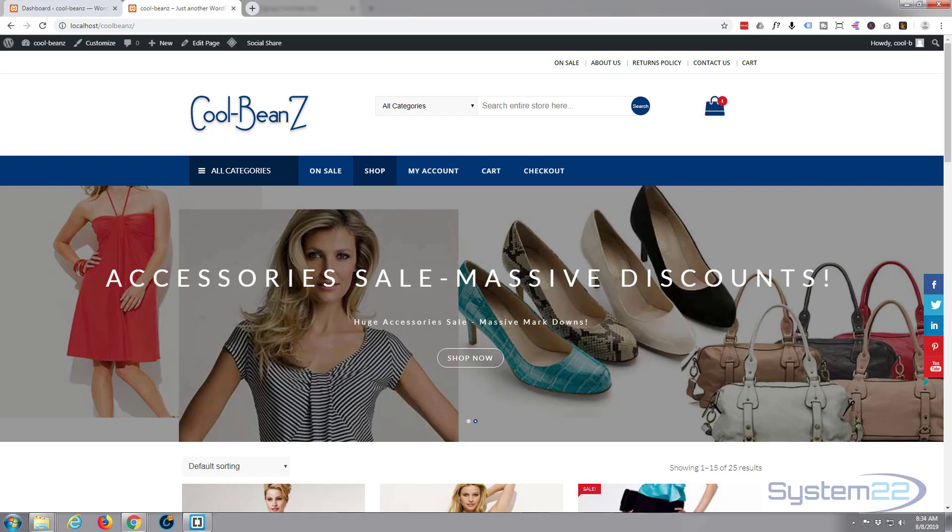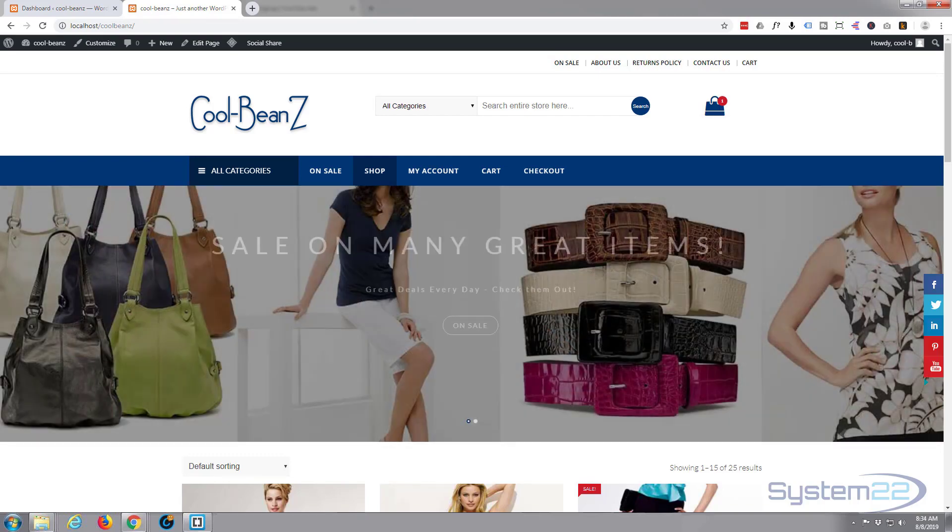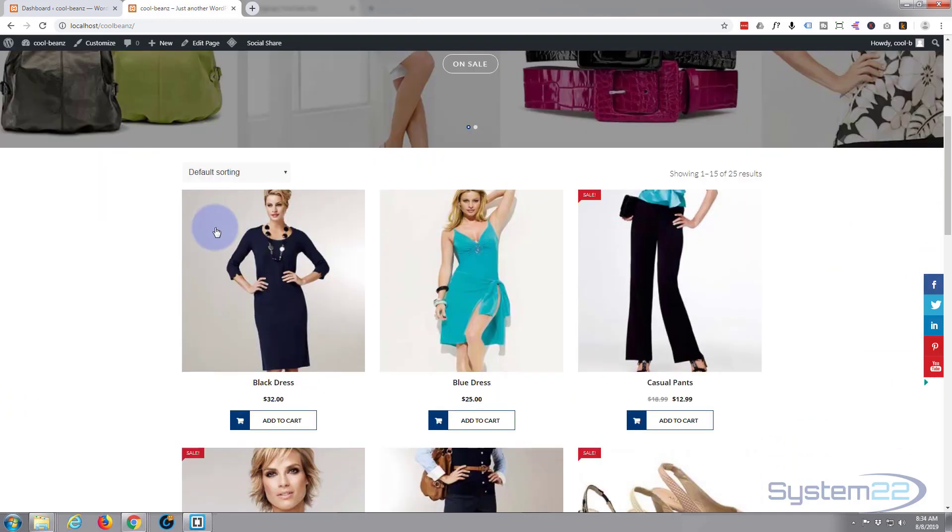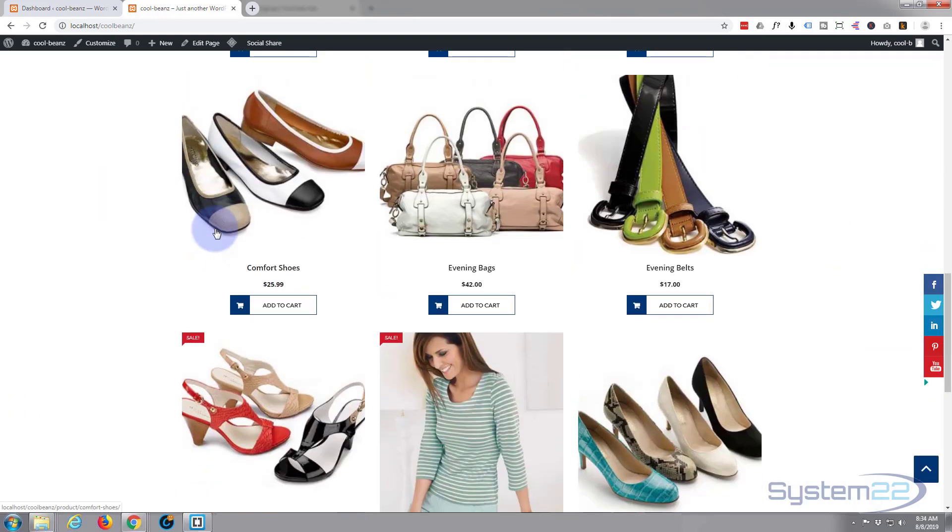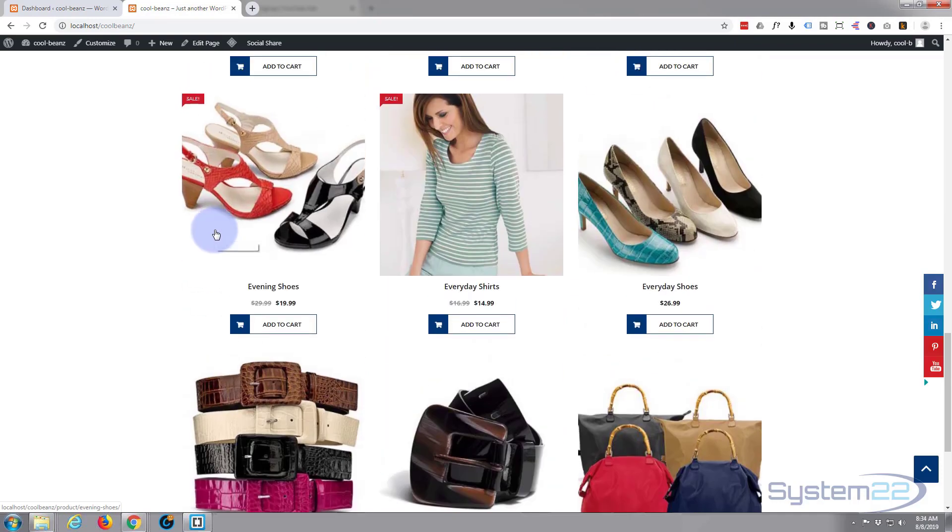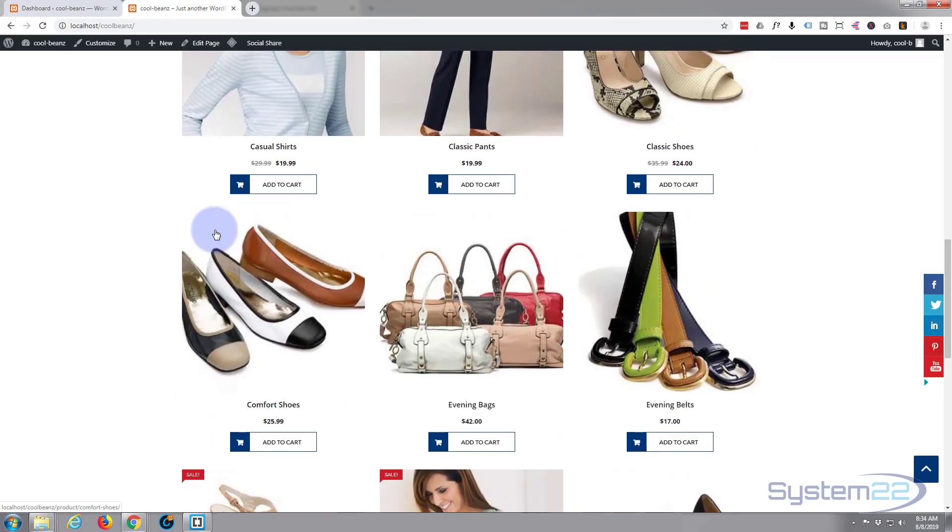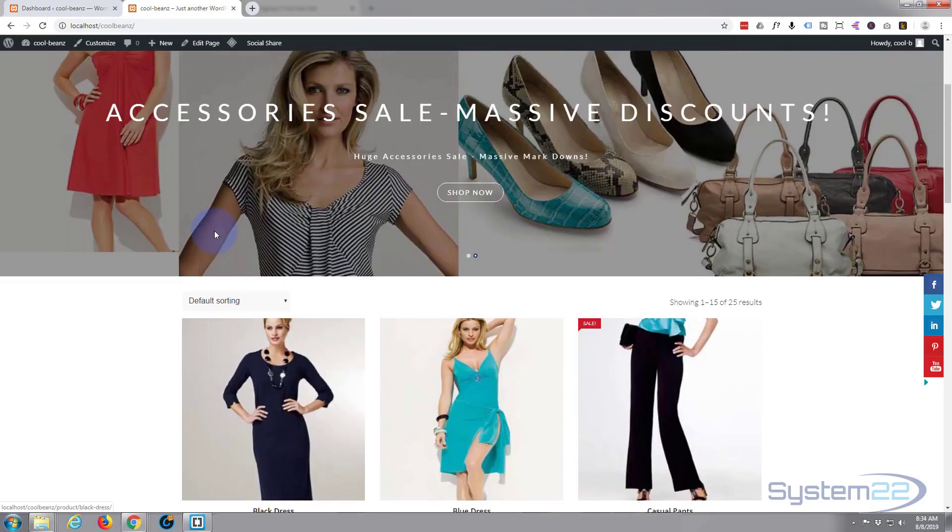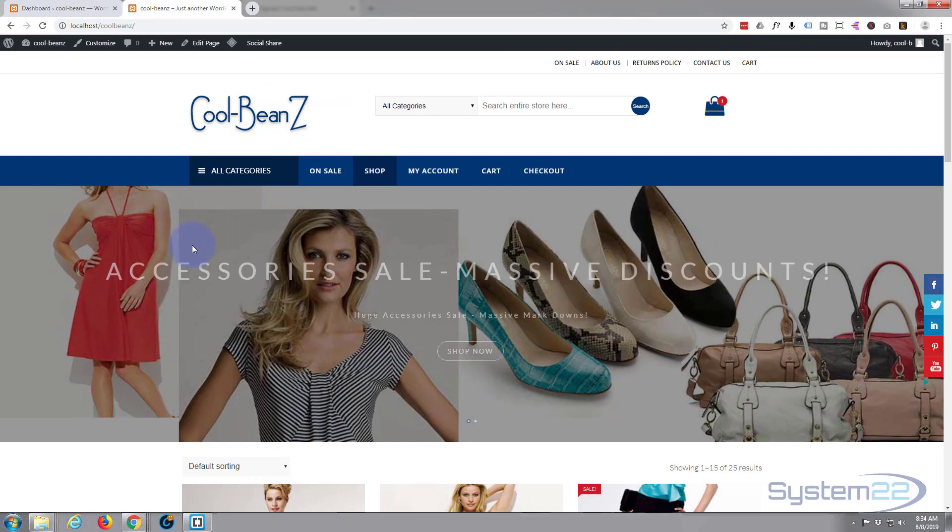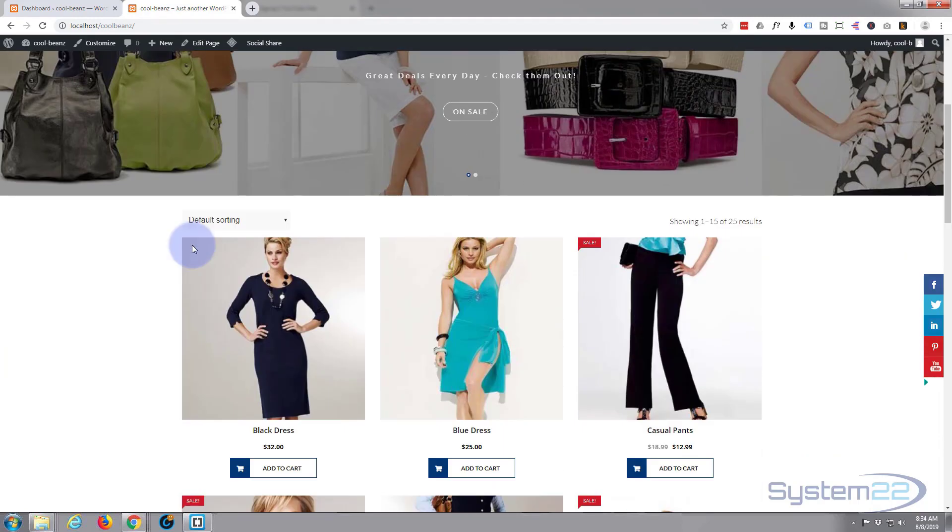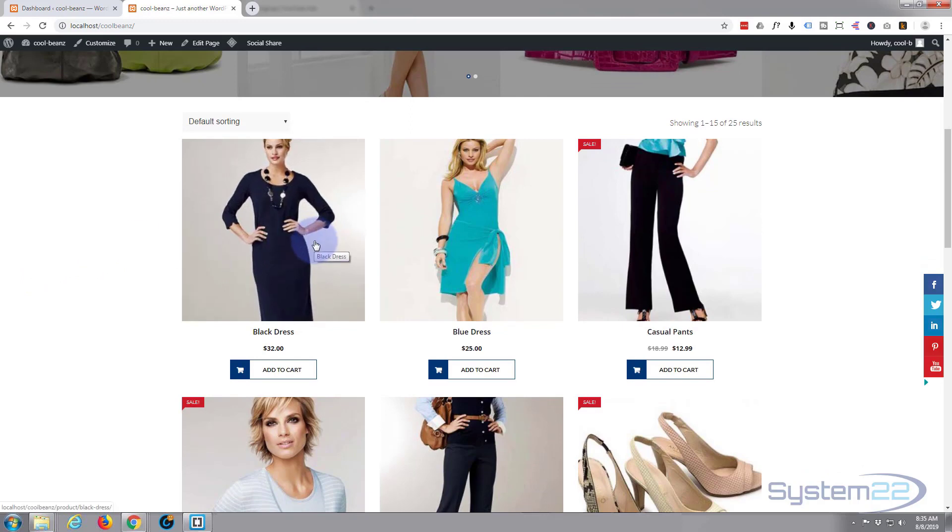Hi guys and welcome to another WordPress video. This is Jamie from System22 and webdesignandtechtips.com. We built this WooCommerce shop site here, which is part of a course we did online. If you want to take the course, I've got a discount coupon below this video if you want to learn how to build this particular site.